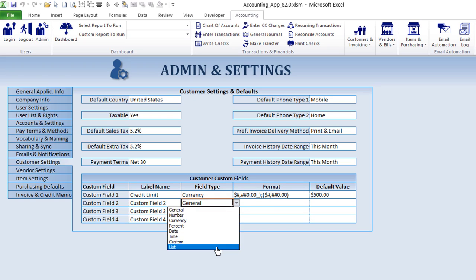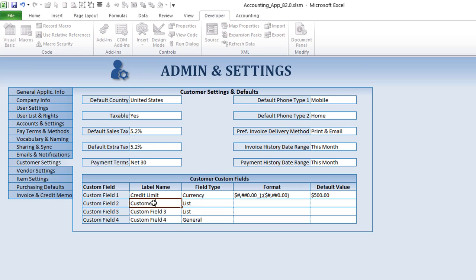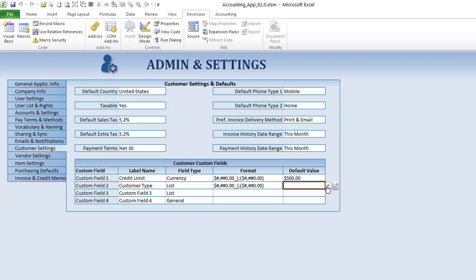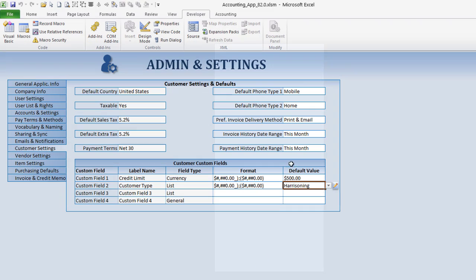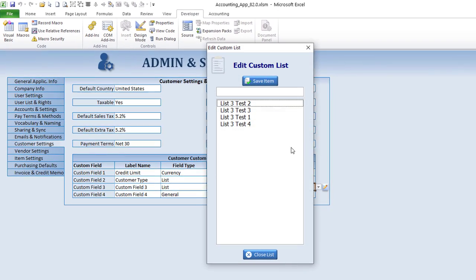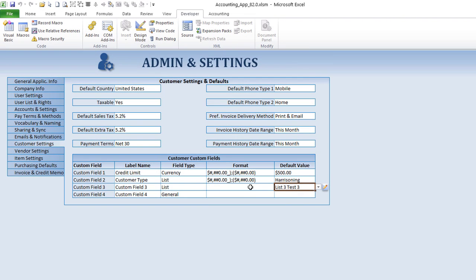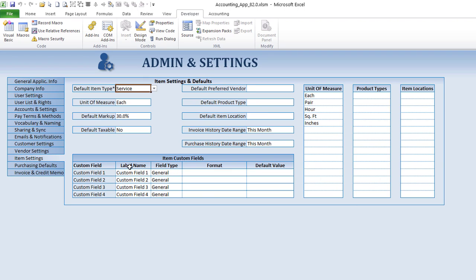You can also have a list — maybe something like customer type. You can do a custom list: just click on here, set a list type like 'customer type,' set a format, and edit that list by adding new items. Each specific custom field can have its own list type and its own list items, so there are lots of different possibilities with custom fields.